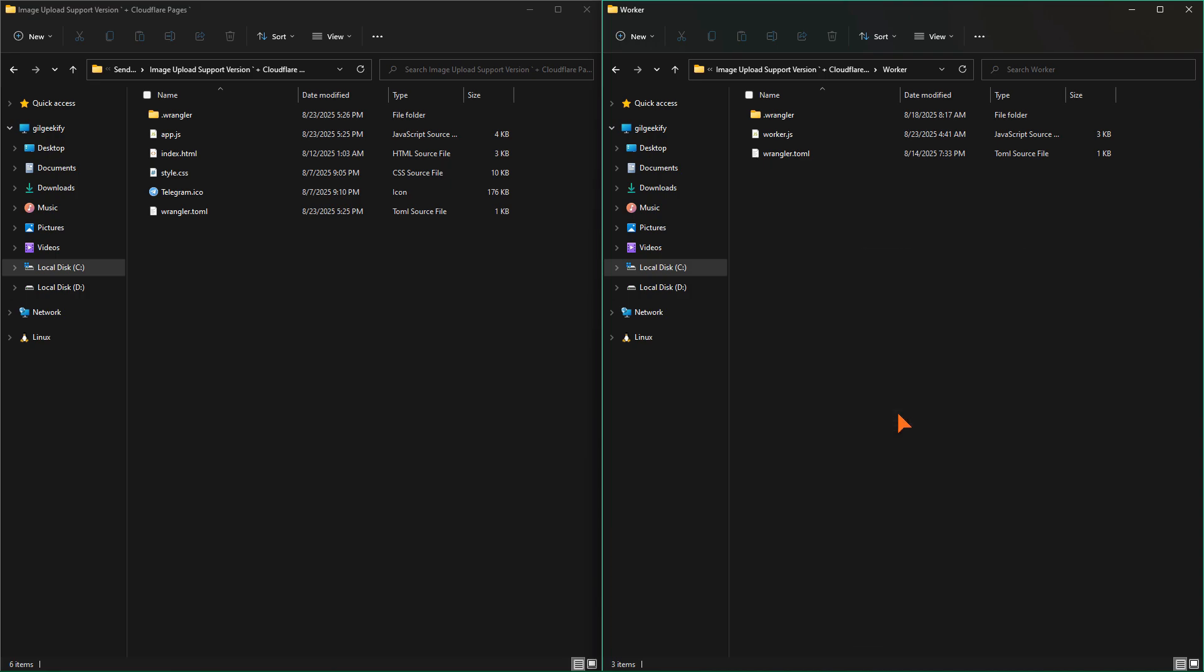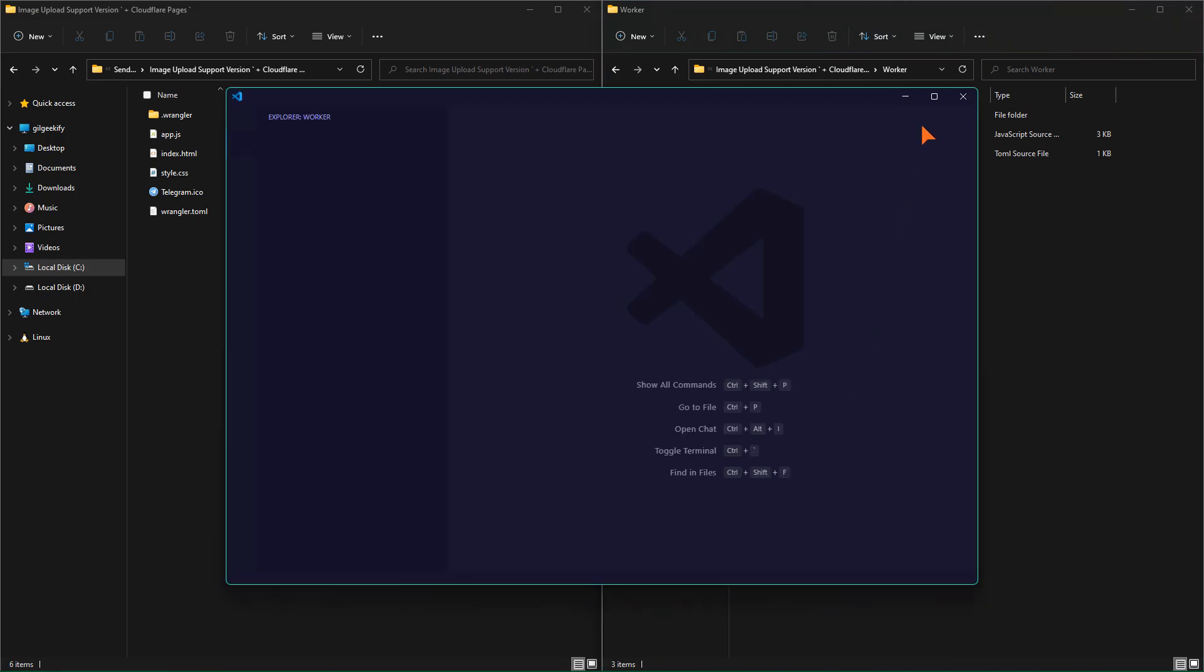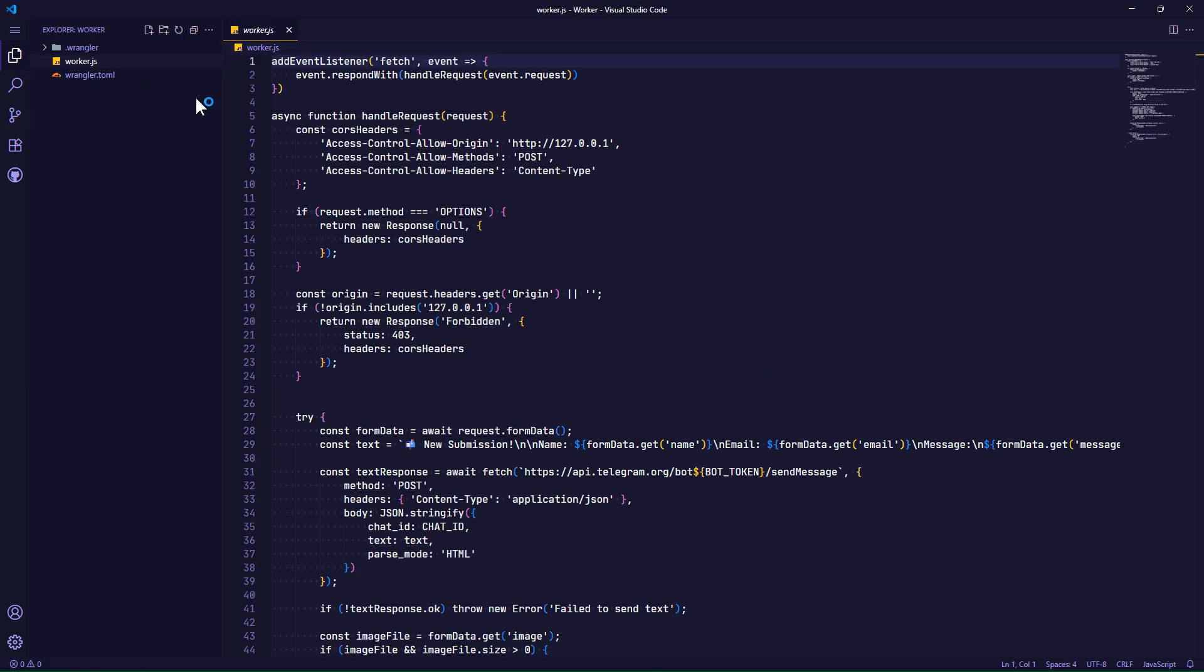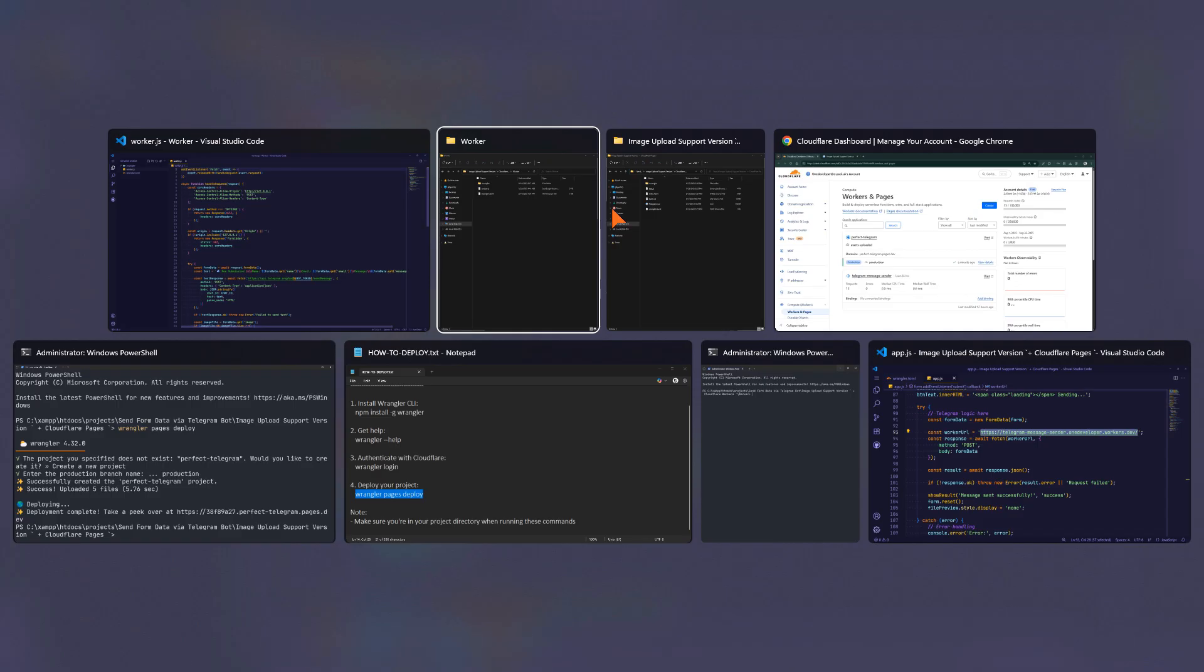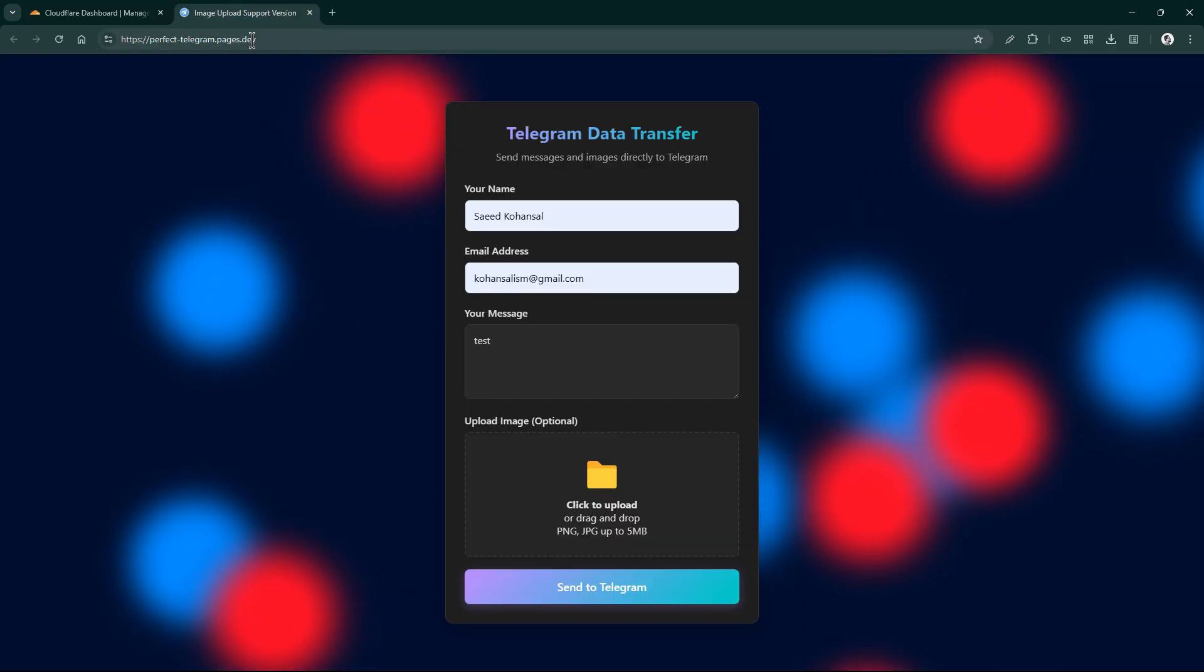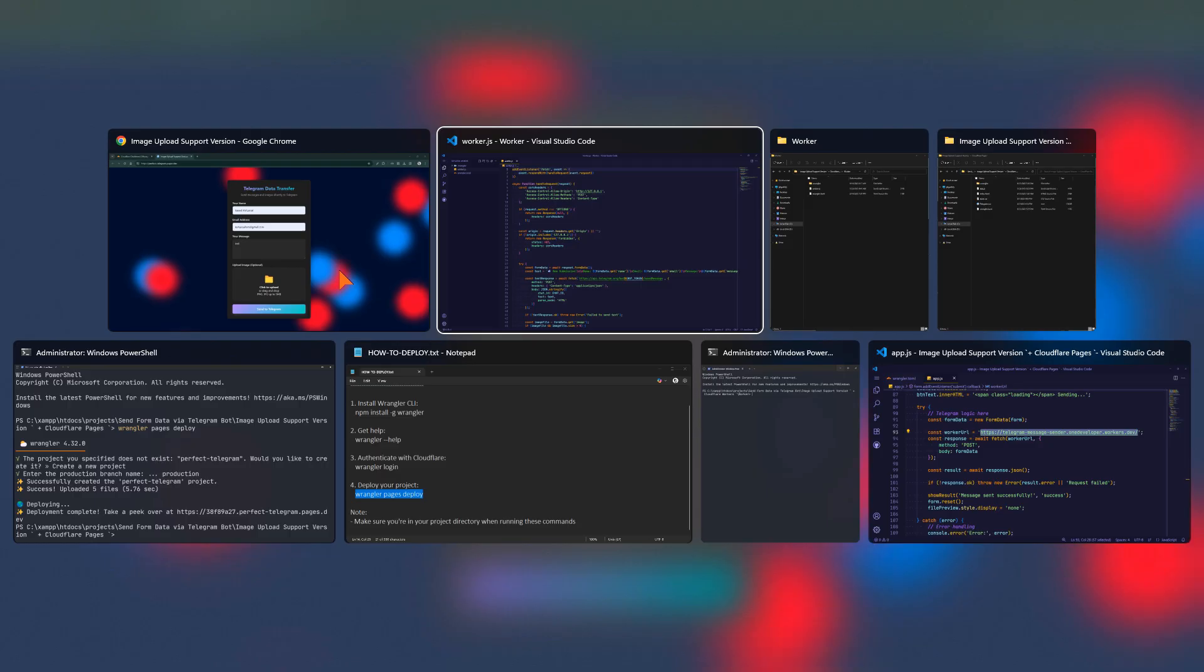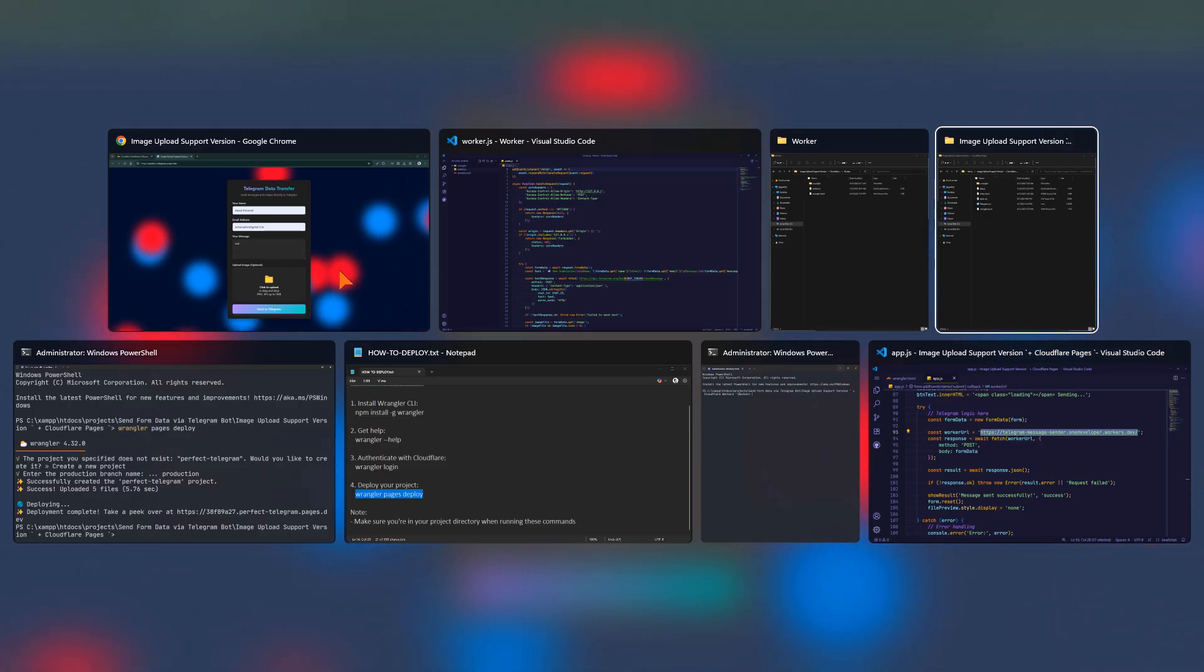I open the worker file to enter my new site address. Just copy this link and set it in the worker, then deploy the updated worker and that's it.